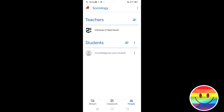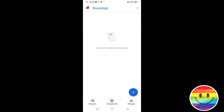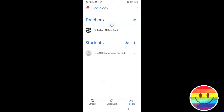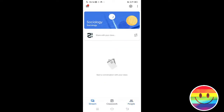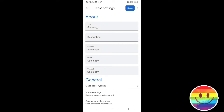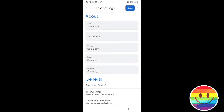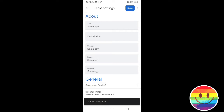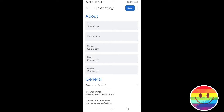Now students can join. We have a class code. We copy it and share it in our WhatsApp group — we can share it together.